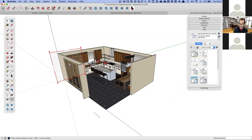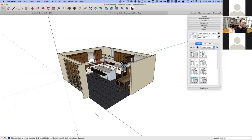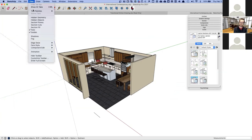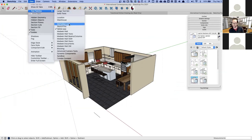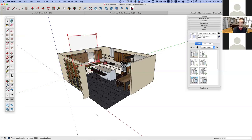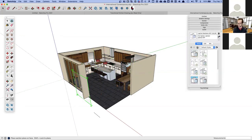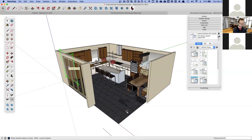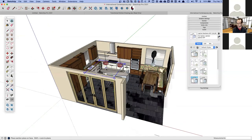SketchUp has a Section Plane tool. If you go to View > Tool Palettes (or Toolbars on PC), you can turn on 'Large Tool Sets,' which gives you the original tool set plus extras. The one we're looking for is Section Plane. When you move it around, the plane aligns to whatever flat object you hover over — you can see it rotating and spinning. To slice the far wall with the sink, just click there.